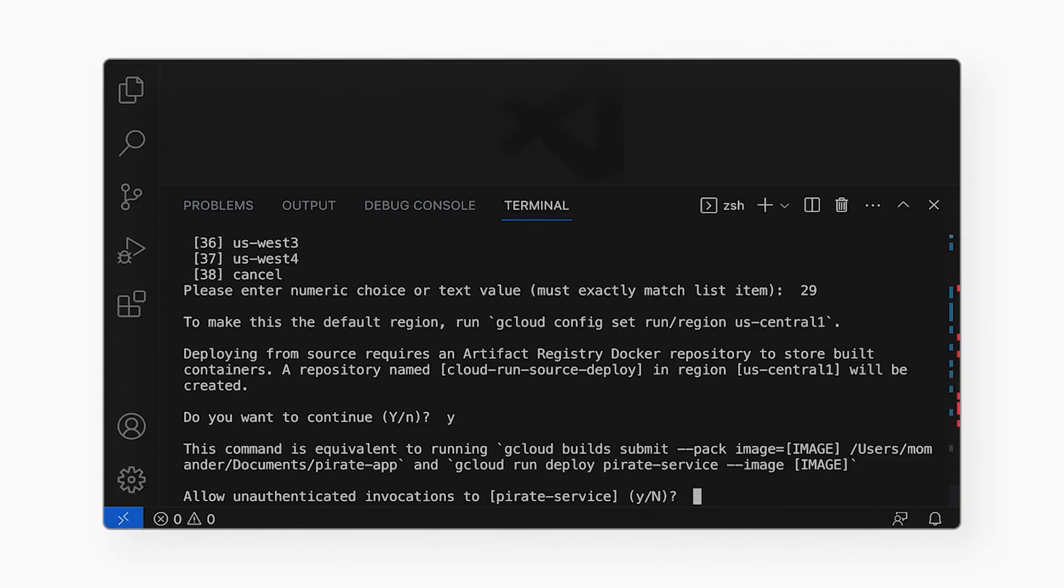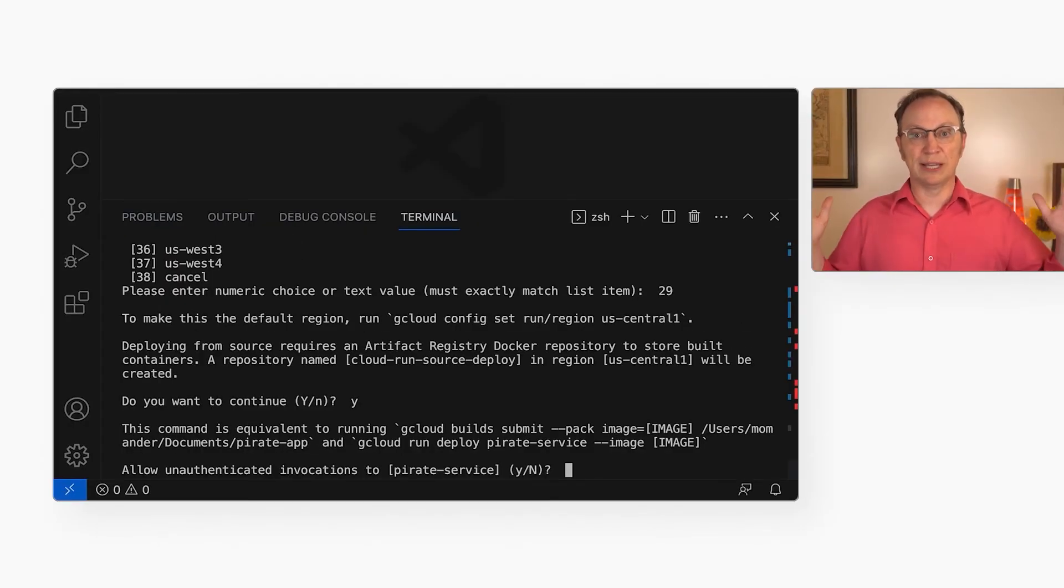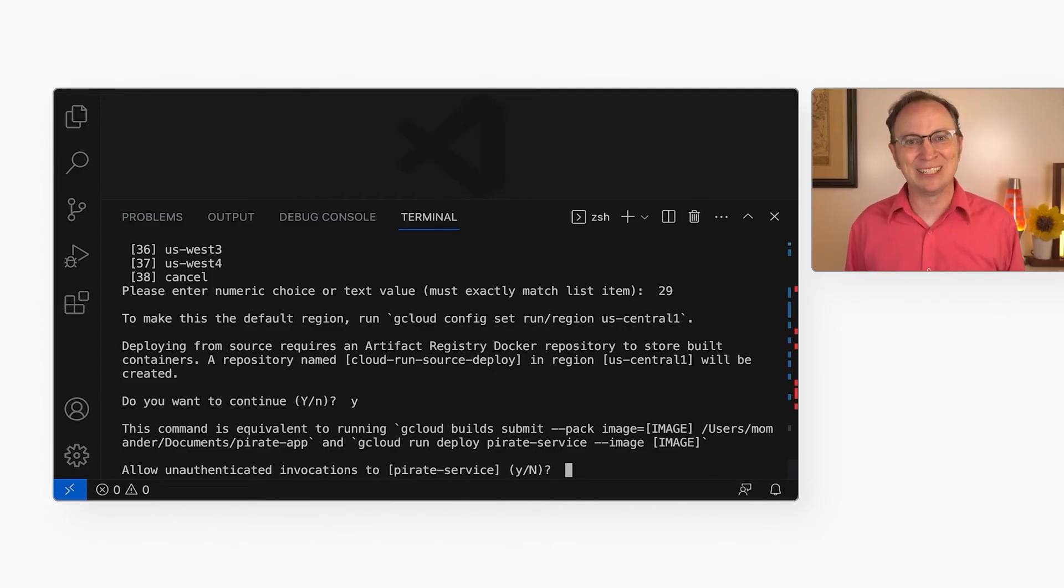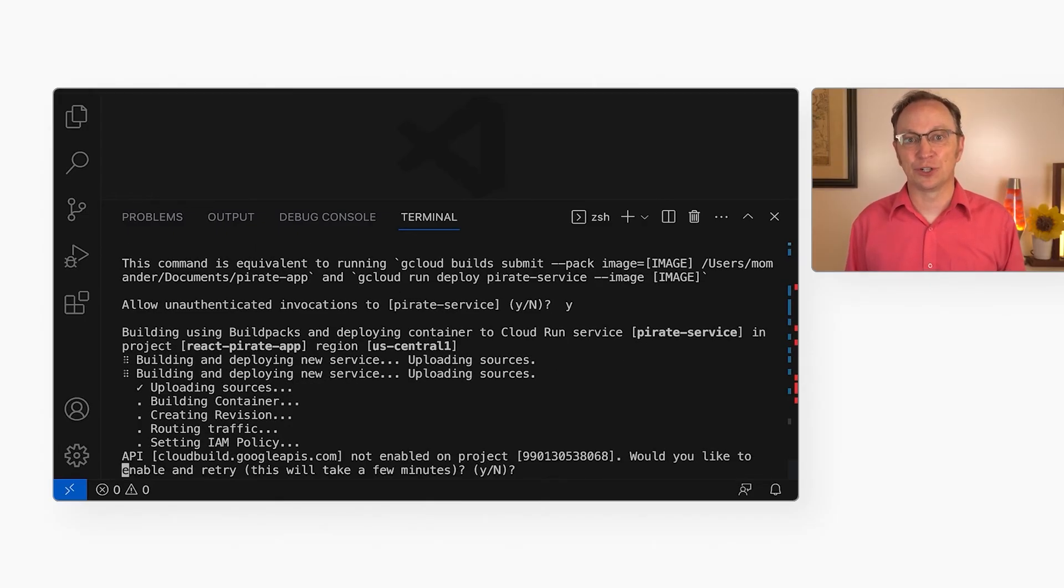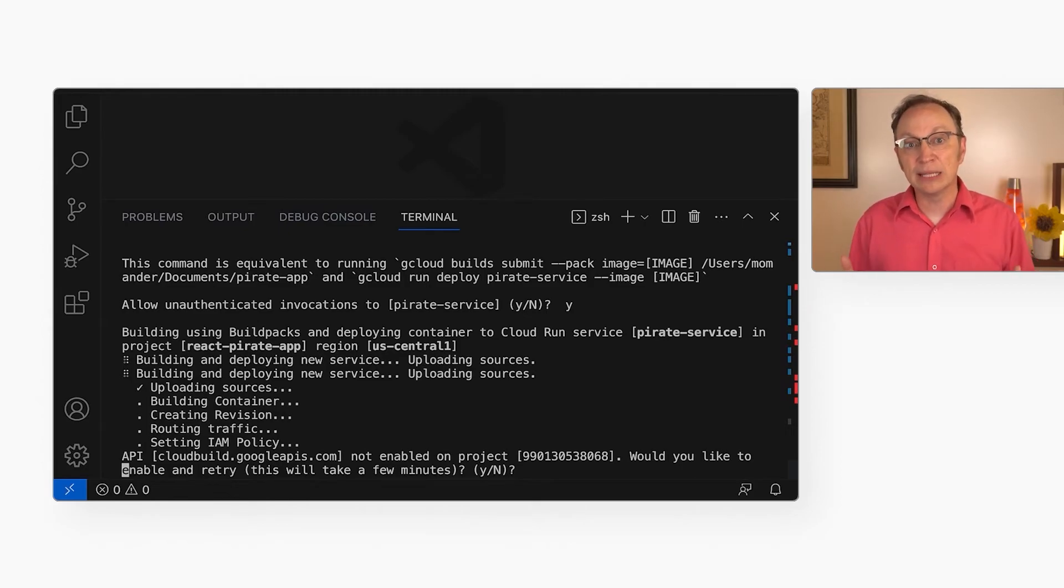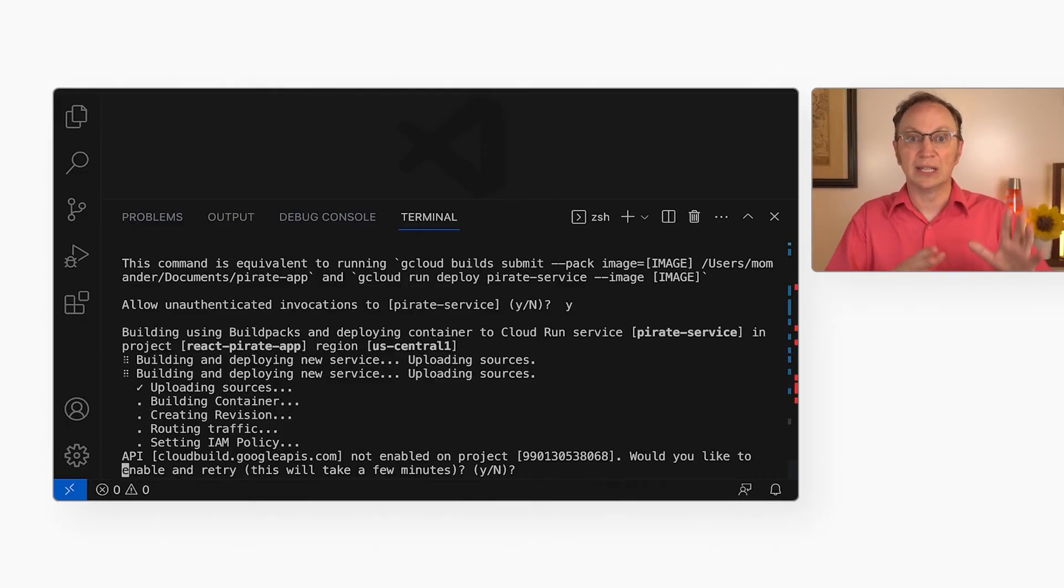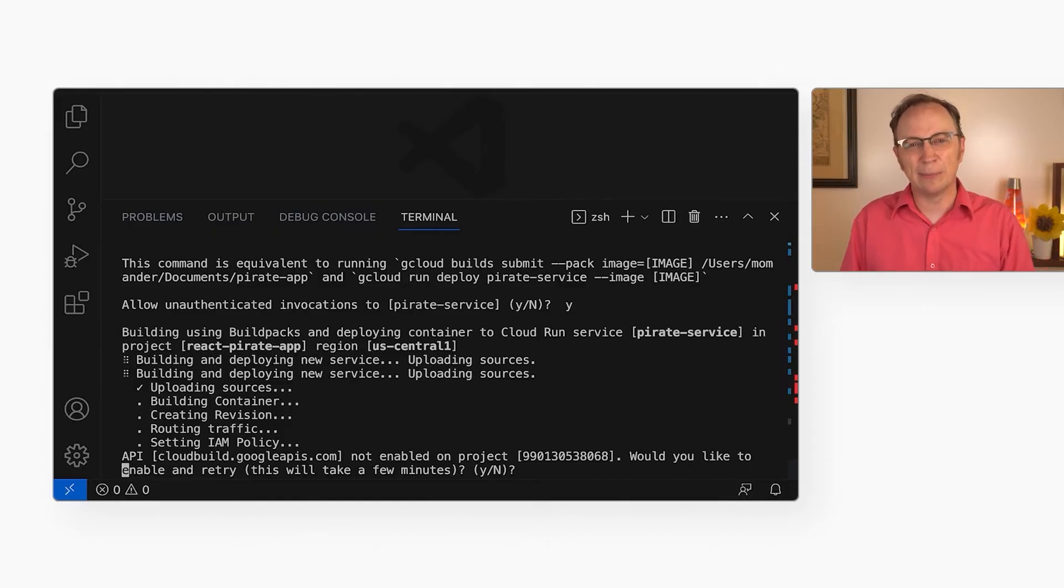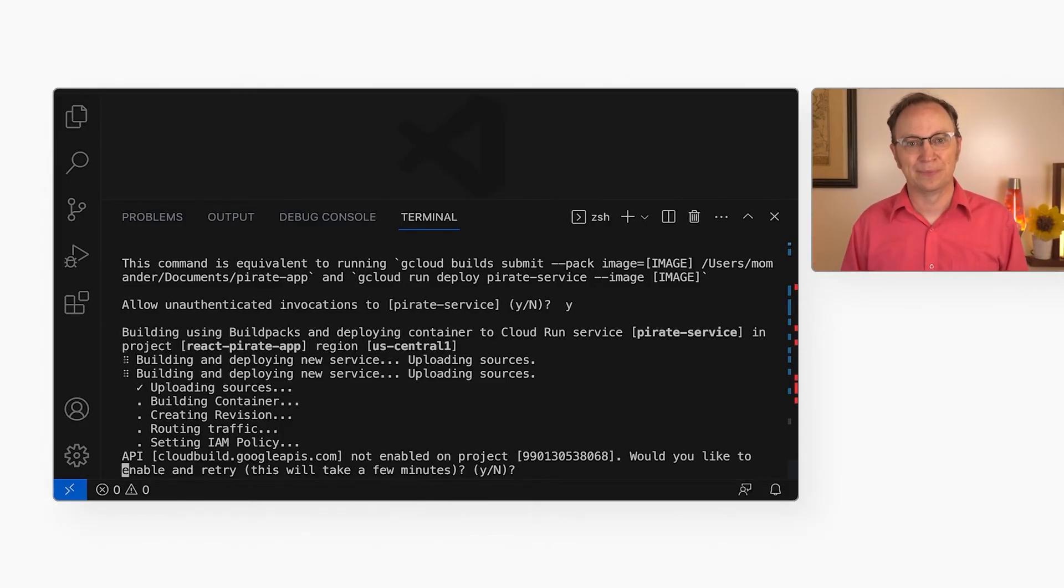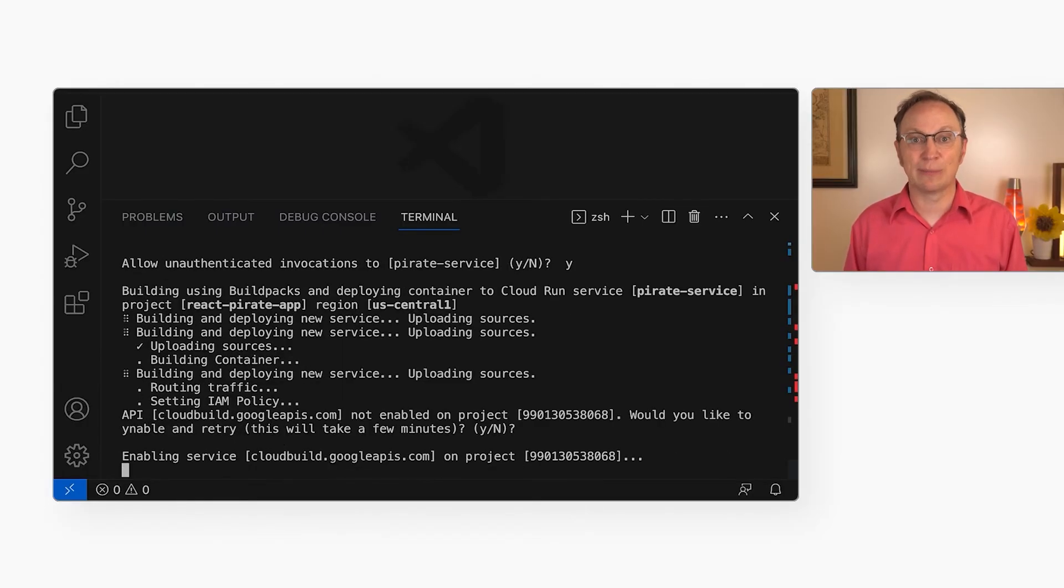Now, it asks me about unauthenticated invocations to my app. Do I want my application to be reachable by anonymous users on the internet? I do, so I hit why again. Next, it asks me if I want to turn on Cloud Build. Again, this question only comes up because it's the first time I deploy to this project. Cloud Build builds my application, actually a container with my application, from my source code in the cloud. That way, I get consistent builds in a stable environment that does not depend on any individual developer's laptop. I'll hit why again. And now it's building and deploying my app.